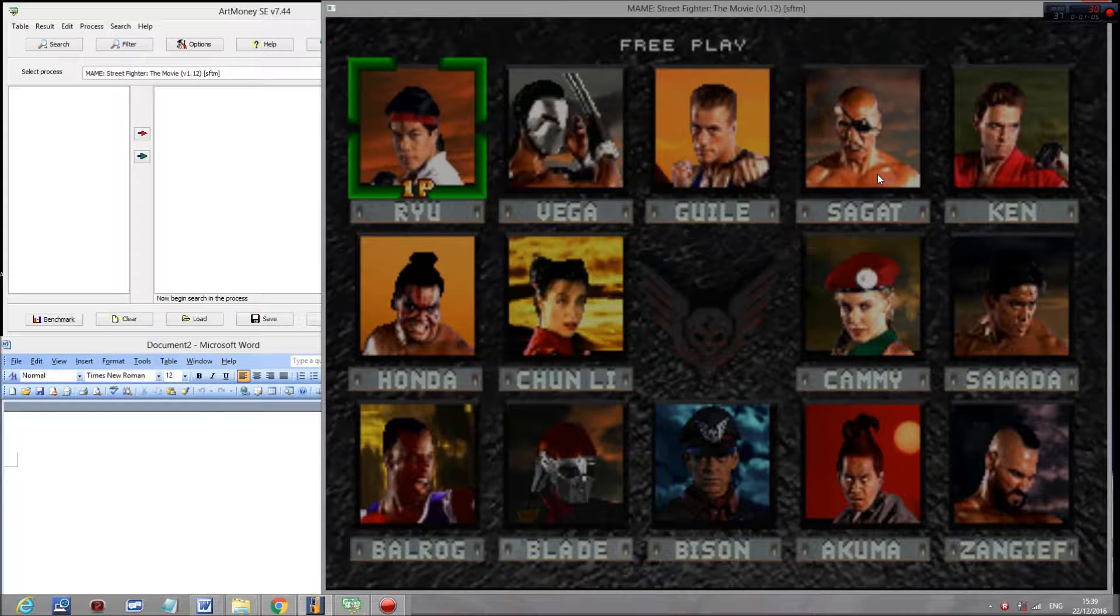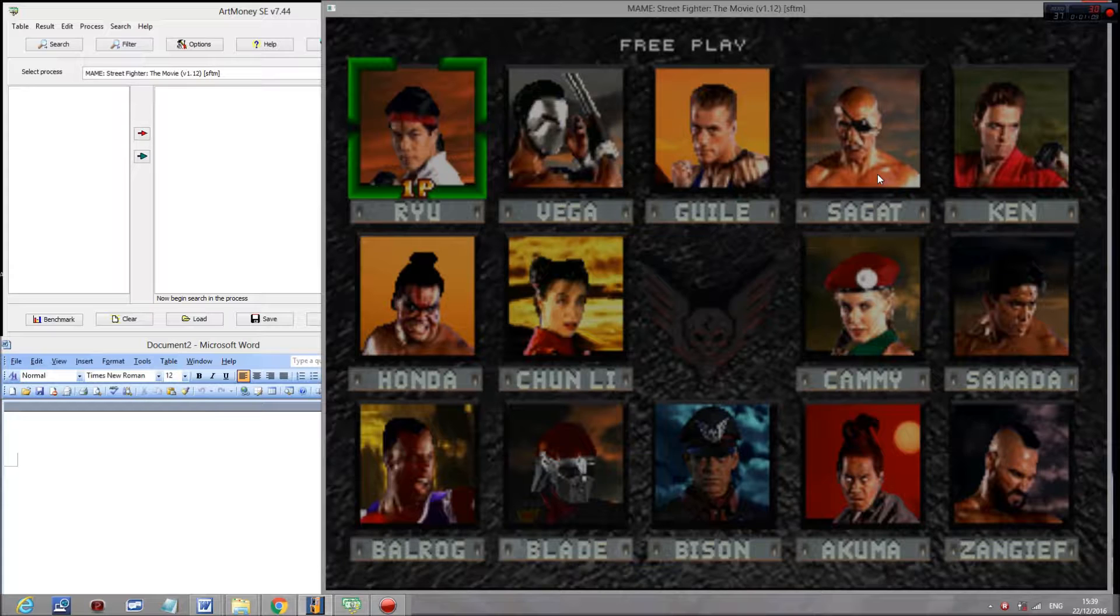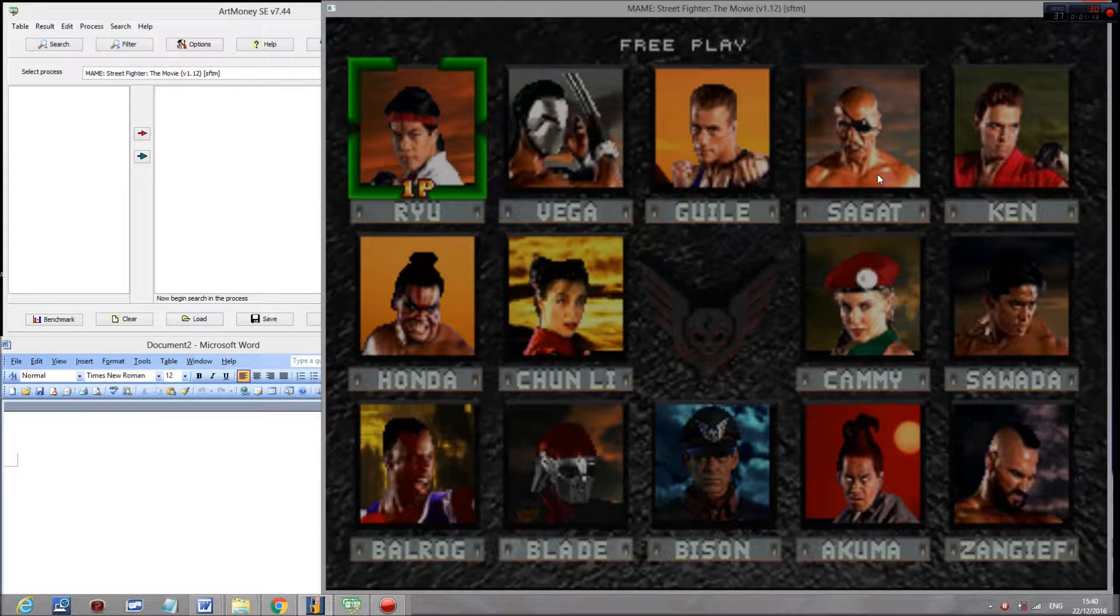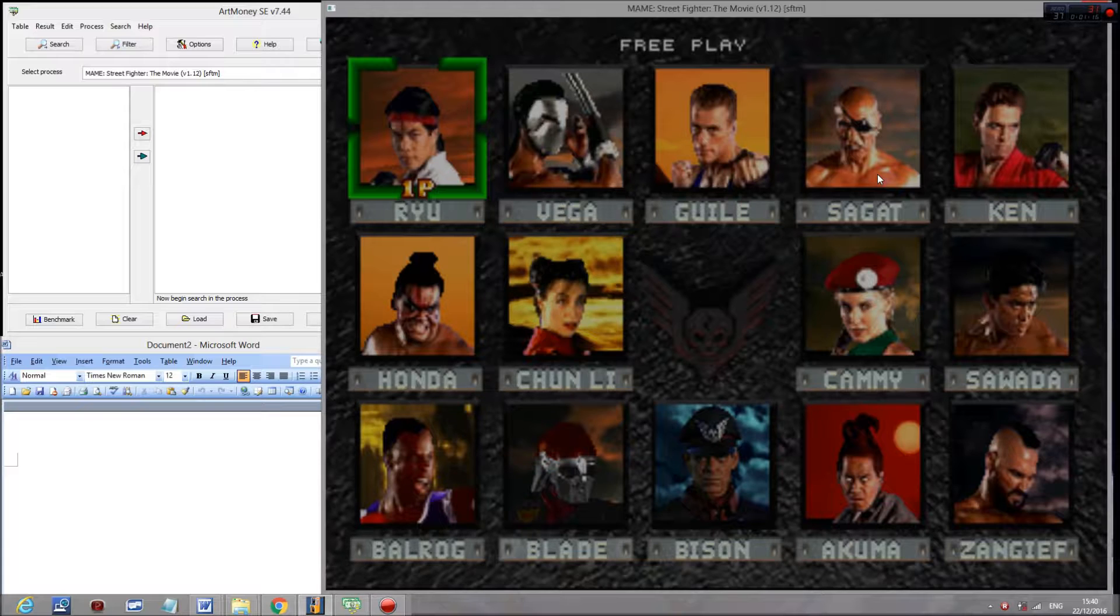Despite the fact that the cursor starts on Guile, I guess because Guile was the main protagonist in the film of Street Fighter, it's actually the case that Ryu is the very first character value, which is 0.